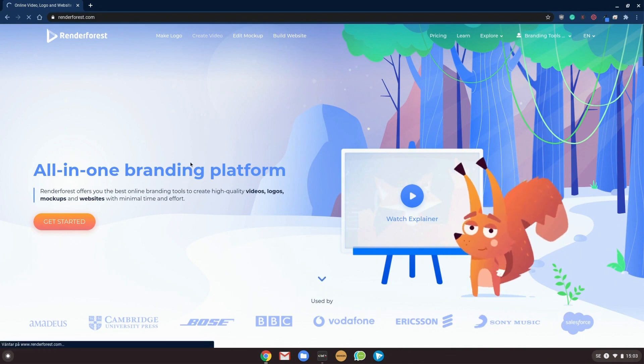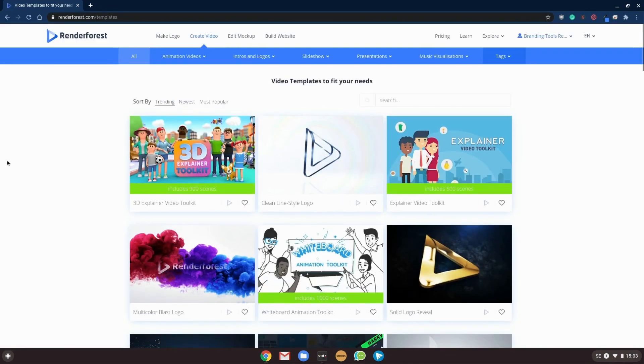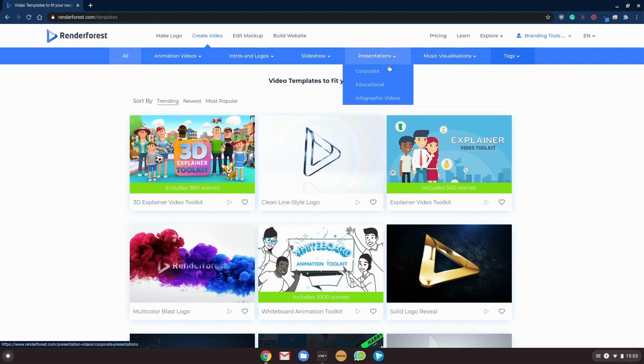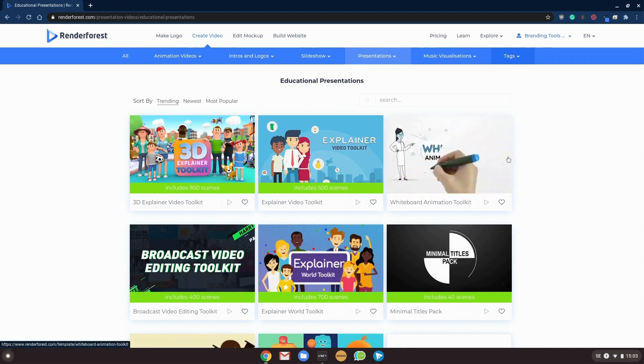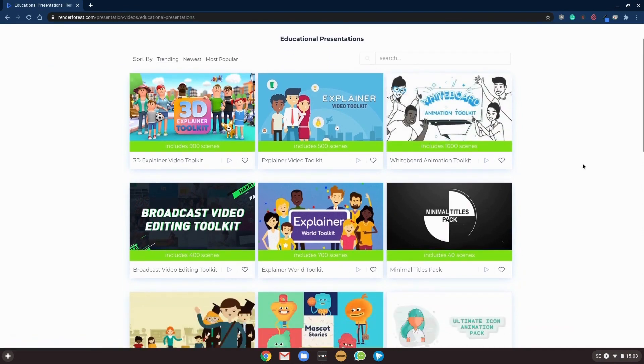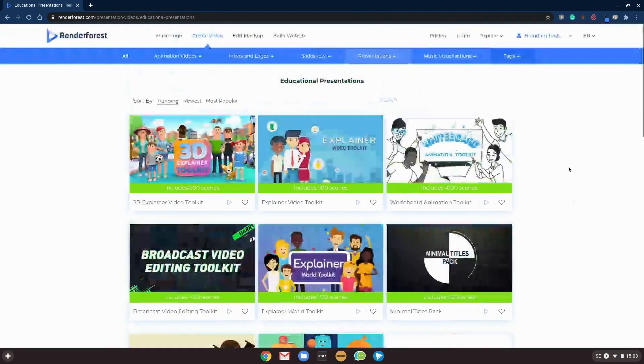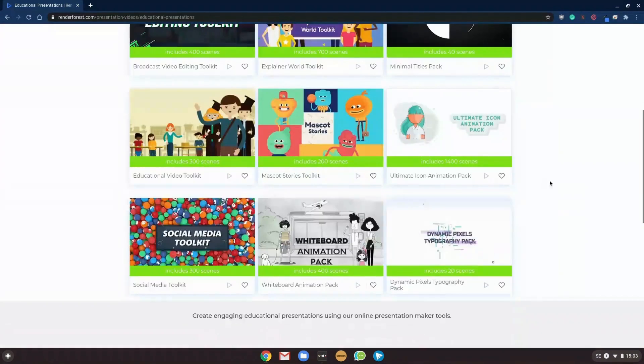So this time we will take a look at the whiteboard animation to make videos with Renderforest. We will start with creating a video over here, and under Presentations and Educational you will find two whiteboard toolkits to use. Either this one, the animation toolkit with 1000 scenes...